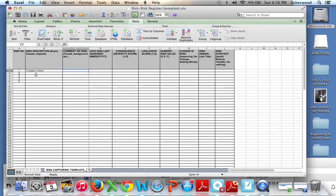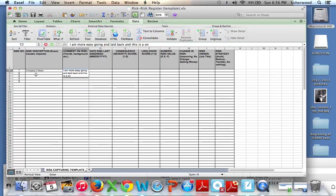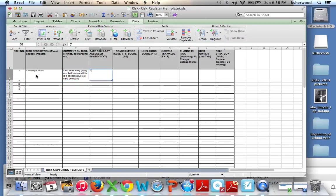So comment on the risk. Trends and background will be things like... a little more on the description, essentially. Hopefully I am more... Date the risk is assessed will be today.